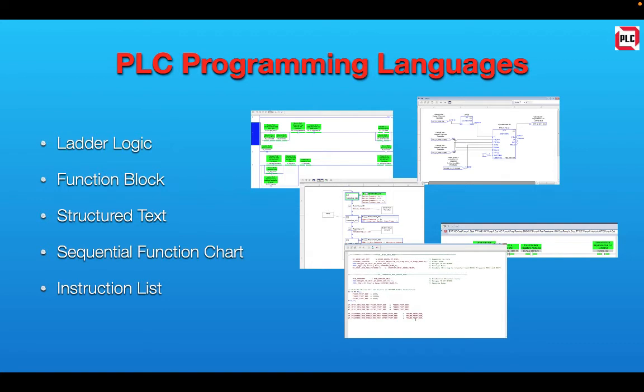The five different PLC programming languages that are considered standard are Ladder Logic, Function Block, Structured Text, Sequential Function Chart, and Instruction List. I'd like to discuss a little bit of these as they pertain to the Allen Bradley PLCs.